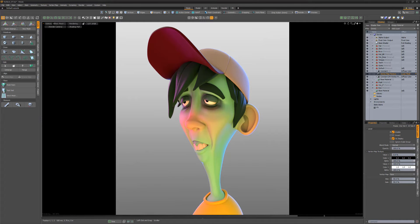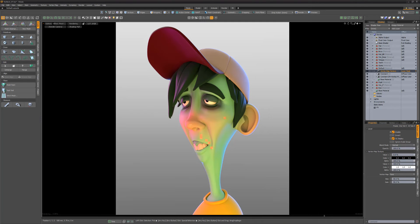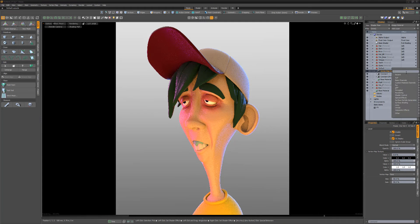Layer masks are similar to group masks, but where group masks affect an entire group, a layer mask only affects a single layer.